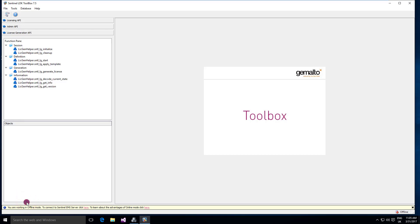I'm not going to explain in this video everything about them, how they work, what is their workflow. You can find everything in the documentation and stay tuned to our channel because we are going to produce further videos about Toolbox and other topics about Sentinel LDK.